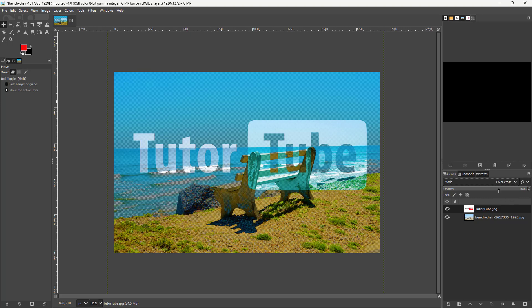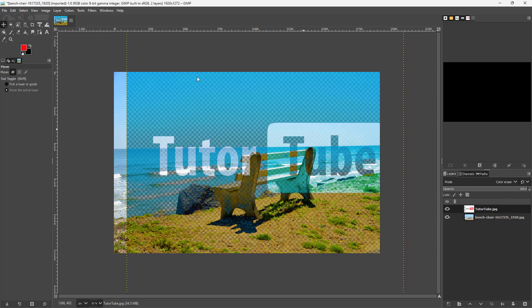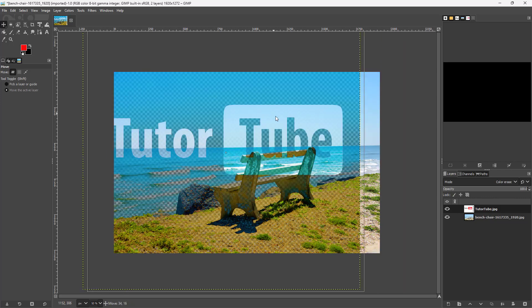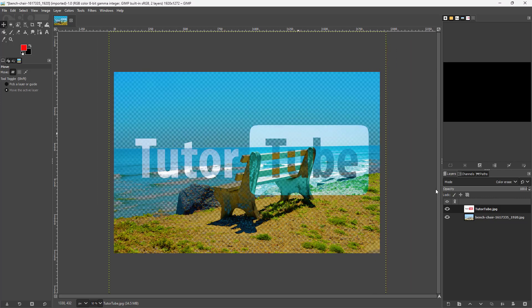For example, if you select Color Erase, you can see that it uses the color erase mode and blends with the bottom layer, making it transparent. The white areas become more transparent while the black areas remain more opaque.